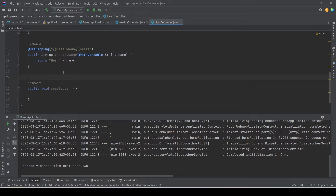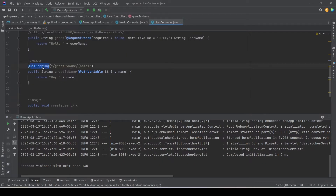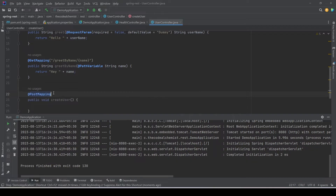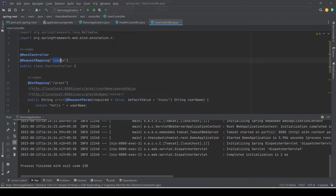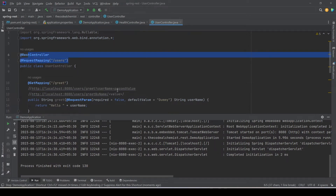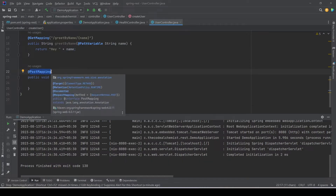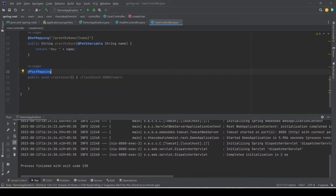Just as we used @GetMapping to capture HTTP GET requests, to capture HTTP POST requests we need to use the @PostMapping annotation. We have not defined any URL pattern, so it will listen to HTTP POST methods at the base URL: localhost:8080/users. This is the base address for this POST mapping method. Now we have the binding, but how do we read and consume the user data coming in?